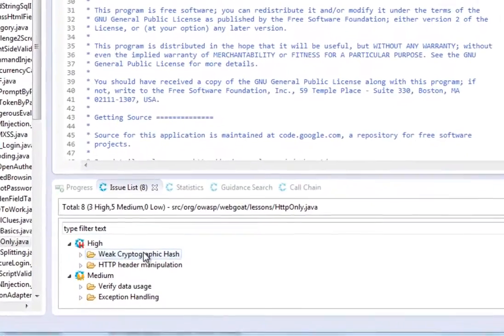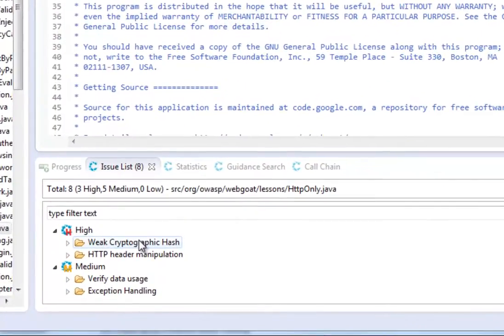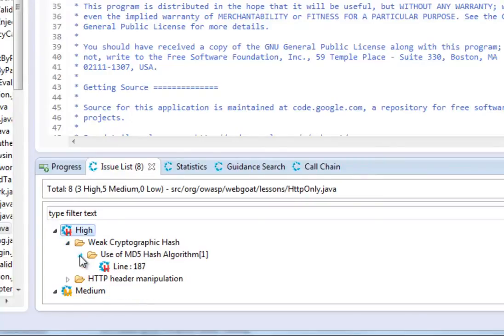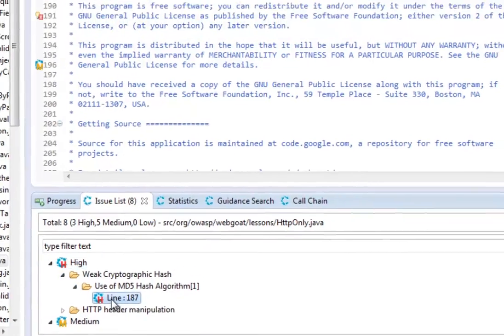If there are concerns in the code, SecureAssist will display them in the Issues list. You can explore the types of issues by importance, and SecureAssist will bring you to the precise spot in the code where that issue is found.